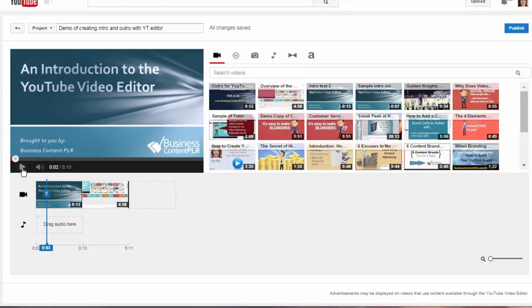You might want to turn the sound off when you're working on this because YouTube will keep previewing the video clip every time you drag something onto the timeline.